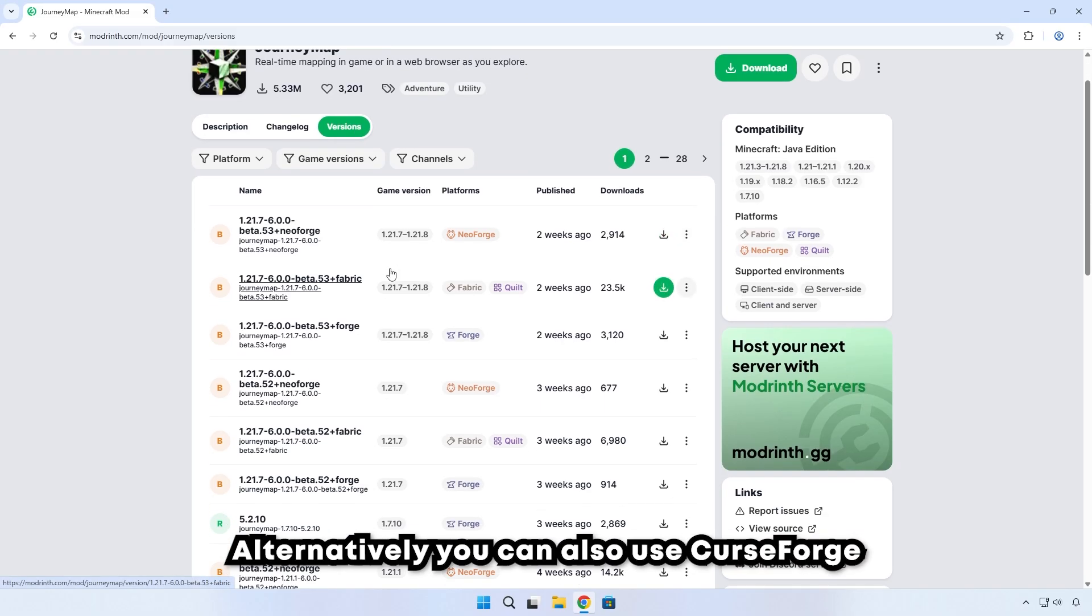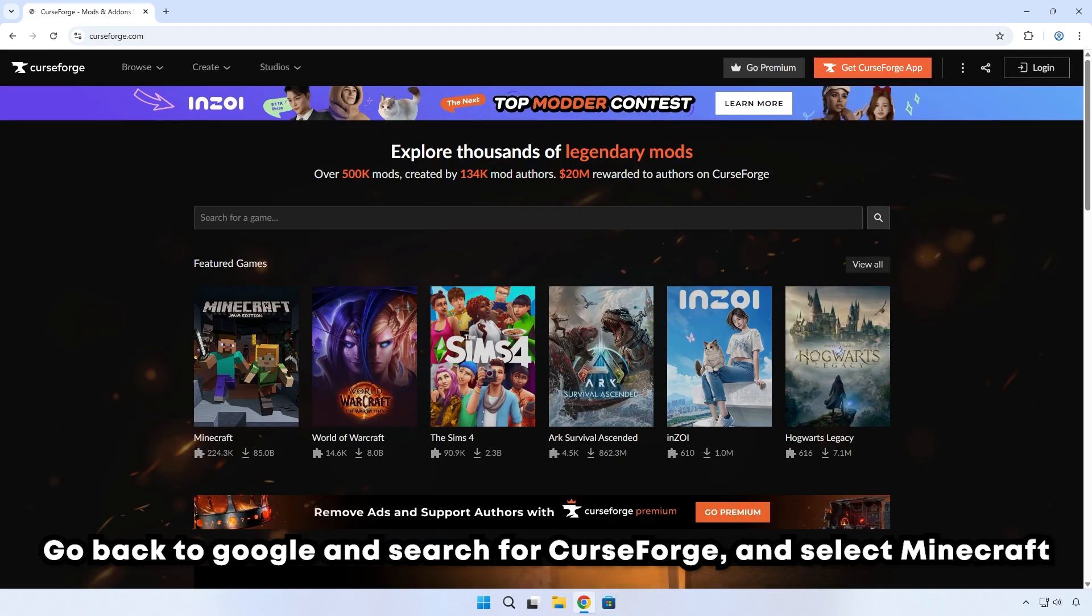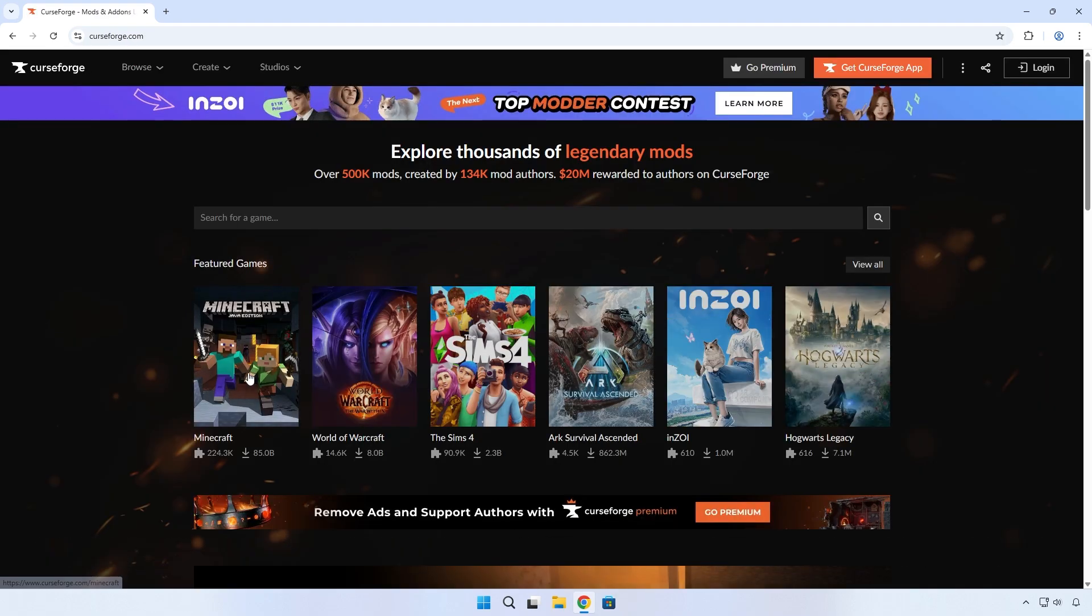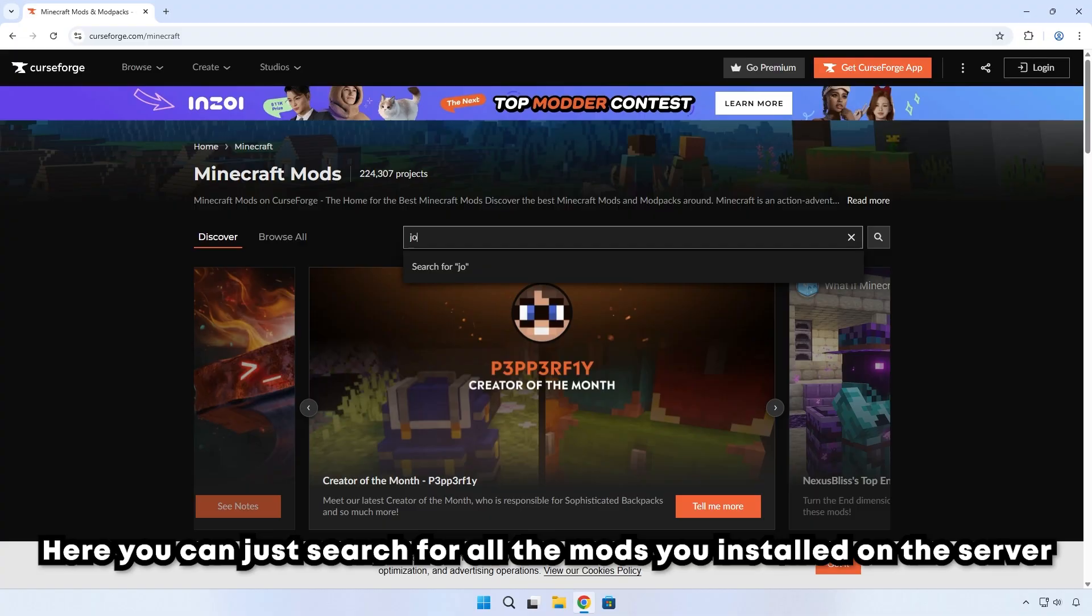Alternatively, you can also use Curse Forge. Go back to Google and search for Curse Forge and select Minecraft. Here you can just search for all the mods that you installed on the server.